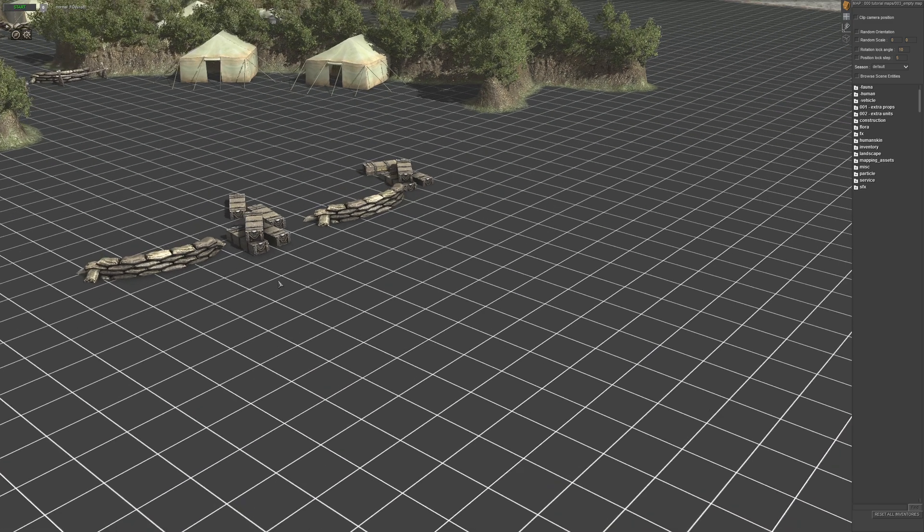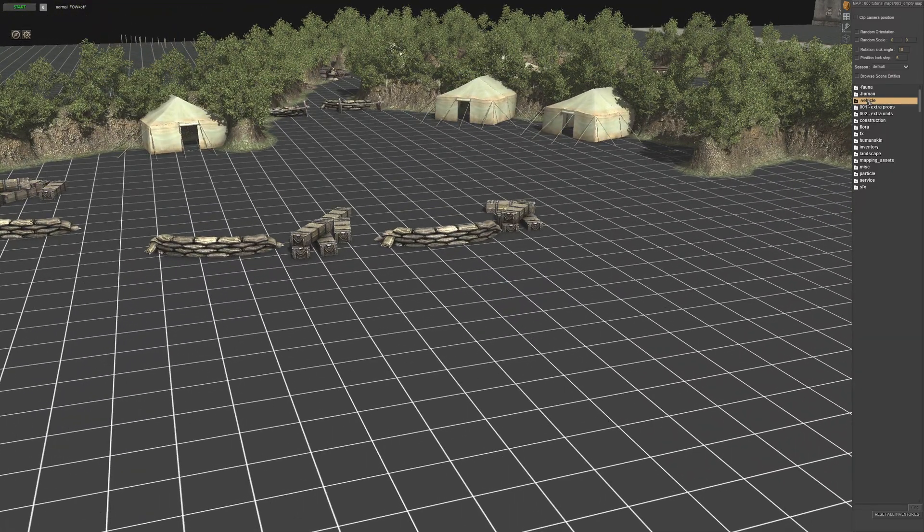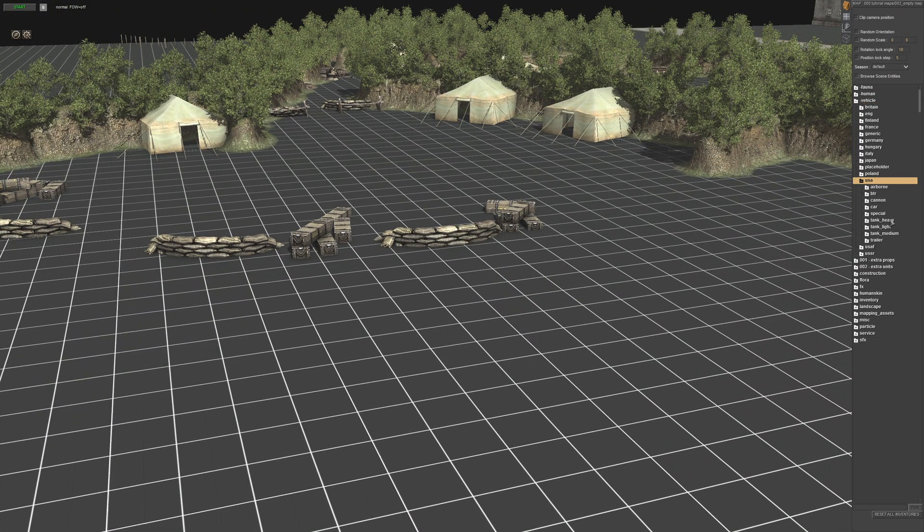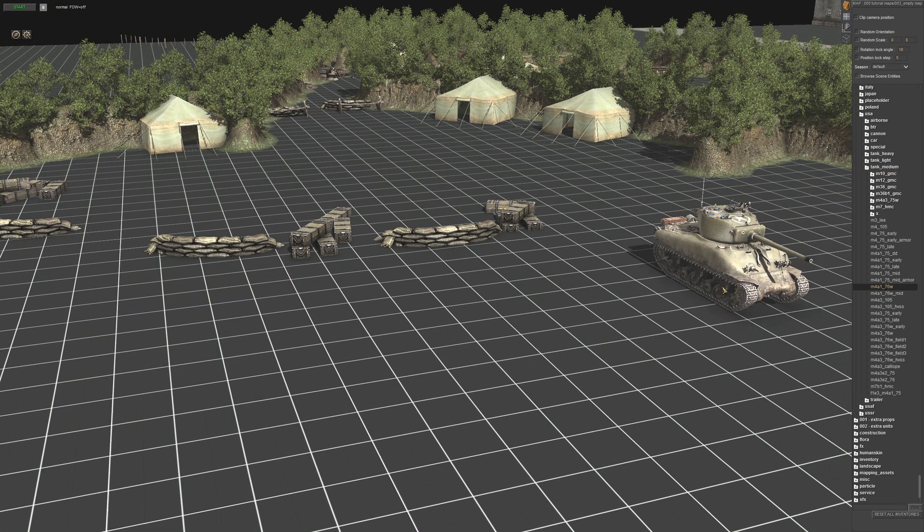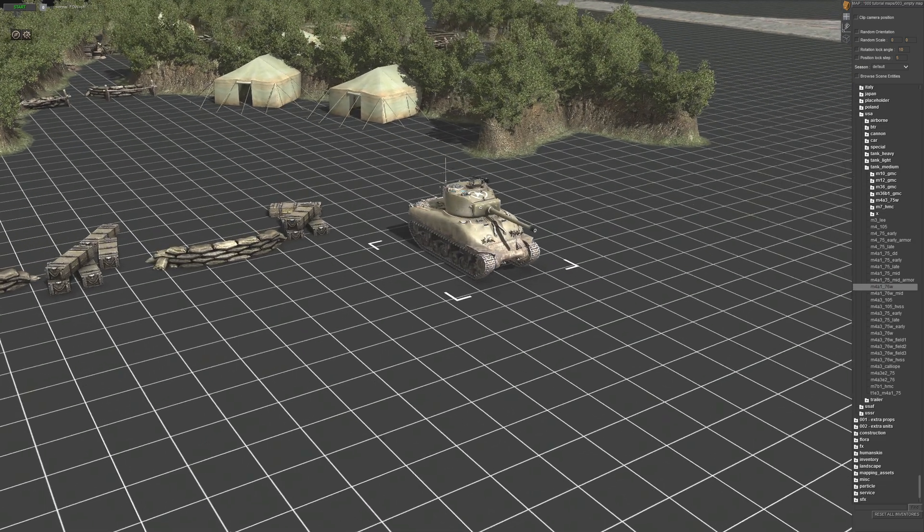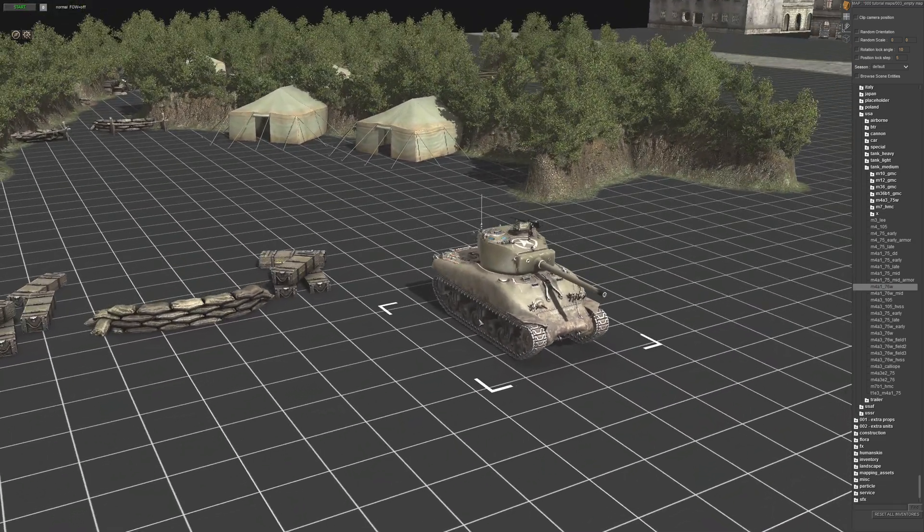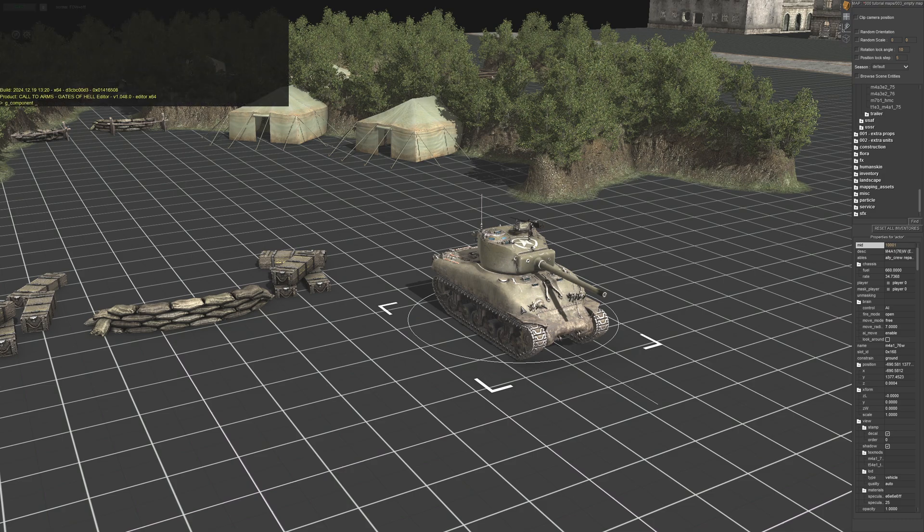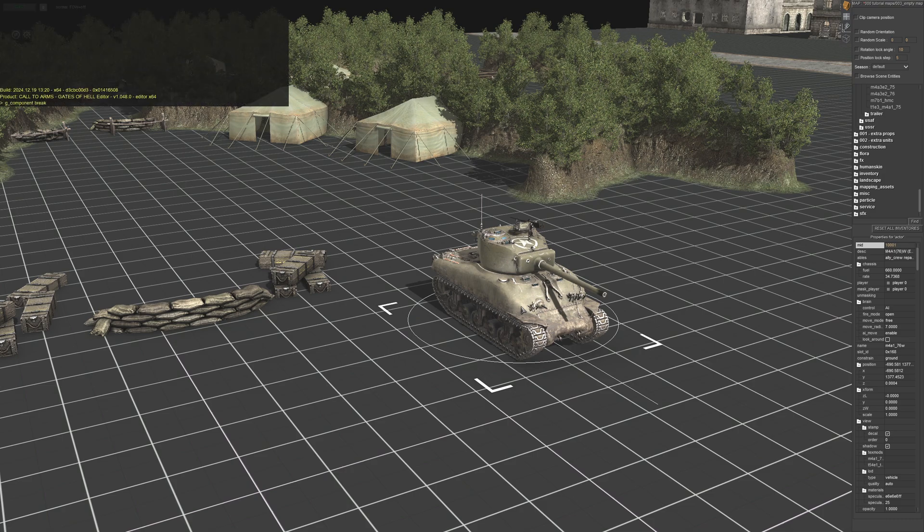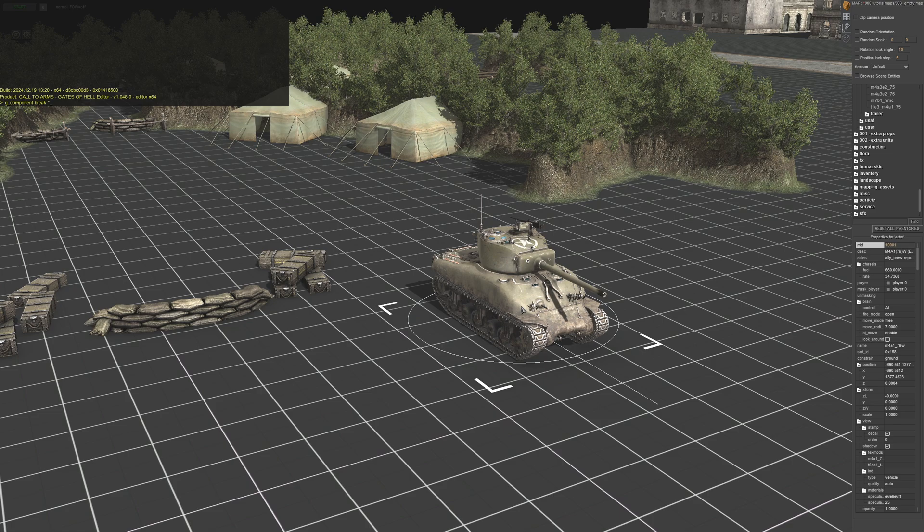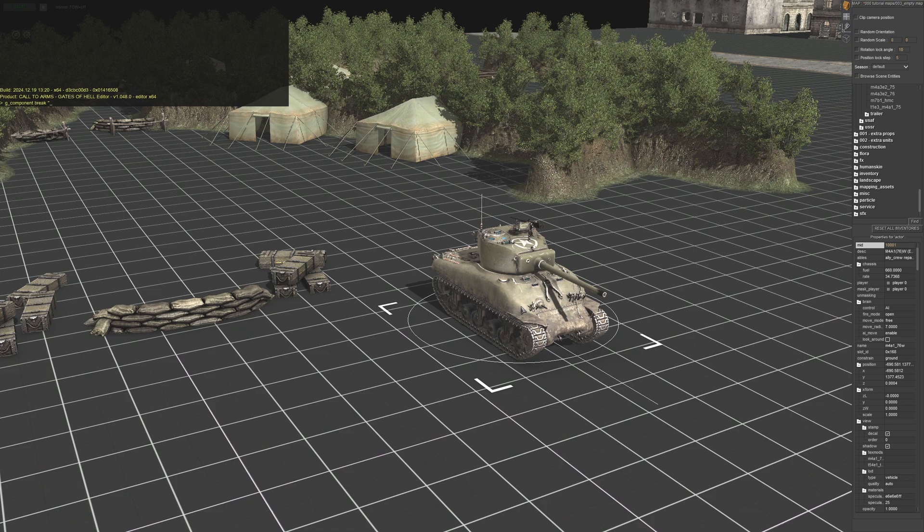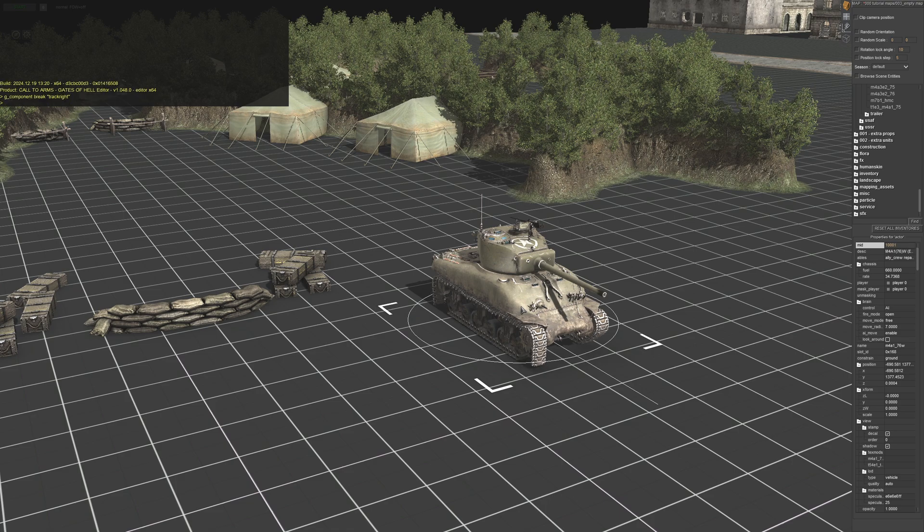What we're going to do is grab a vehicle, so whatever vehicle you want. I'm just going to use a tank. We're going to select the tank, bring up the command, and then once you put g_component space break, your quotations there, and we're just going to do track right, close it off and press enter, and there you go.